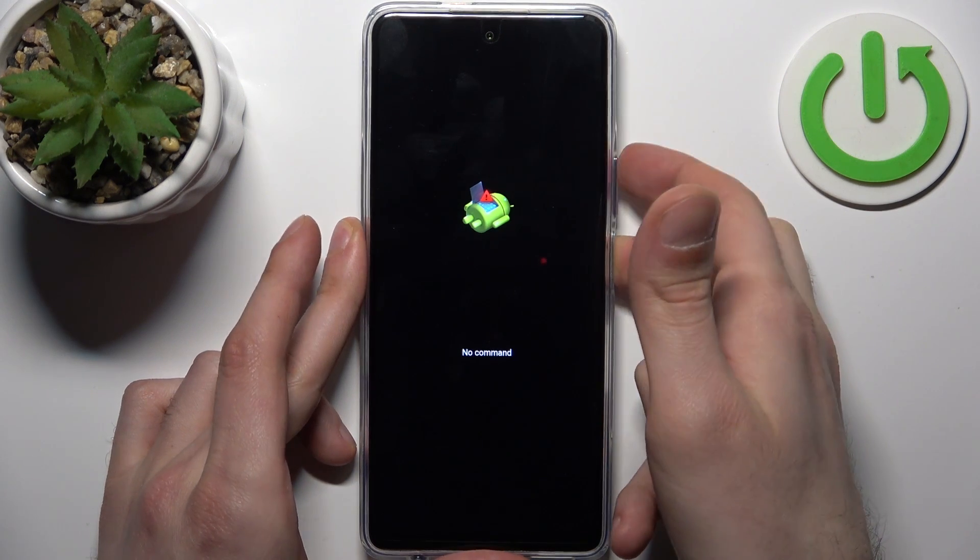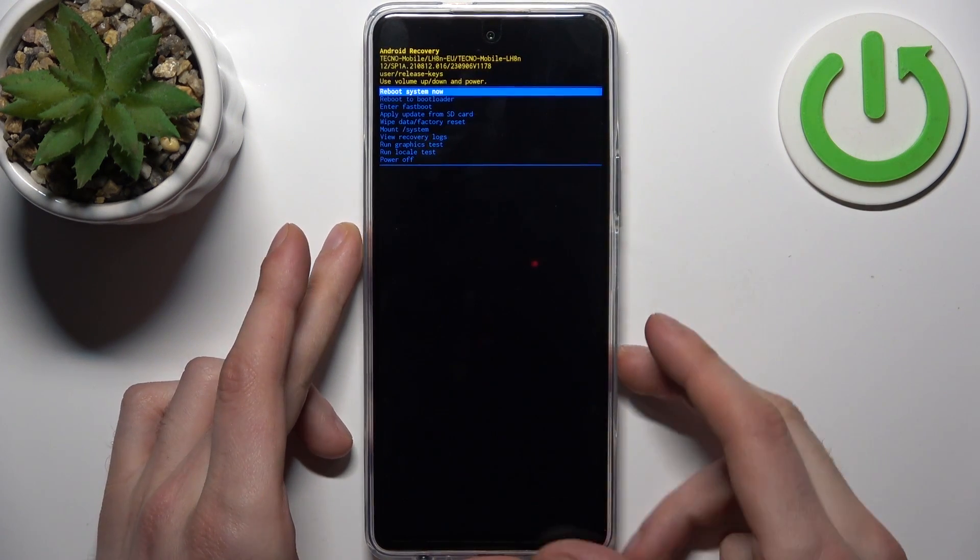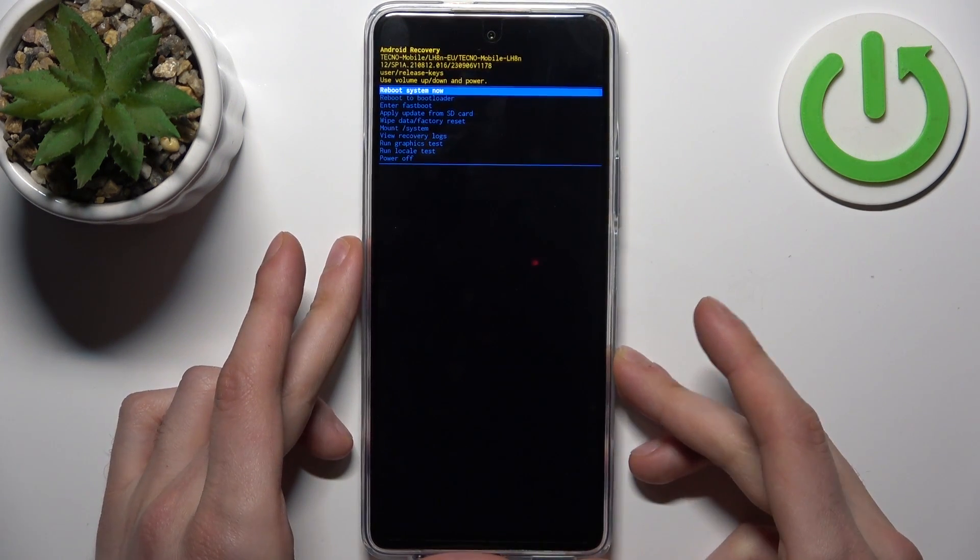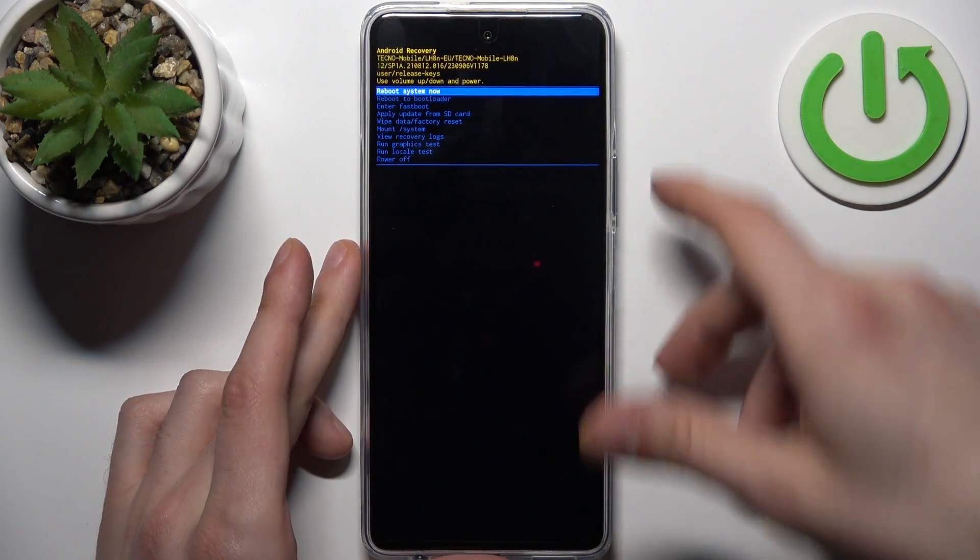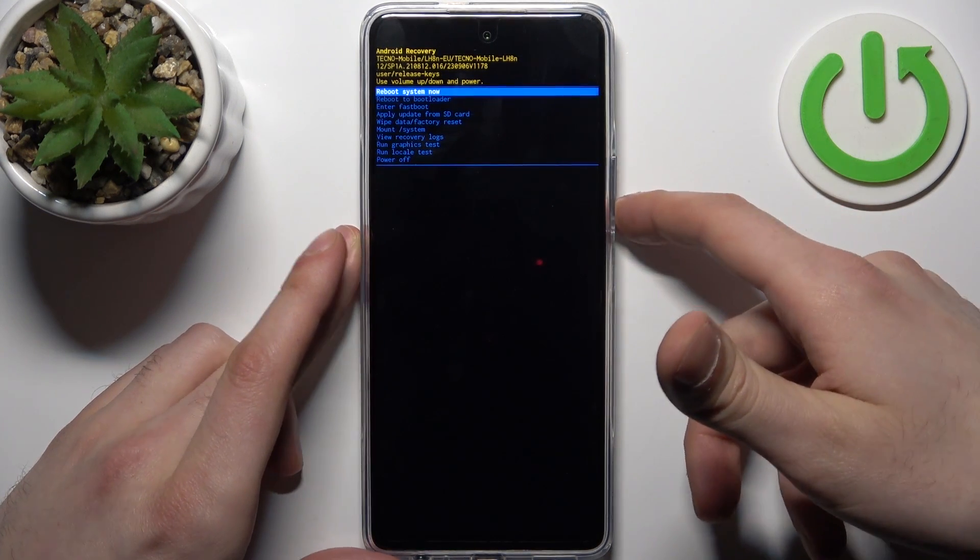Hold down the power key and press volume up once. In the following menu, use volume keys to navigate and power key to select.